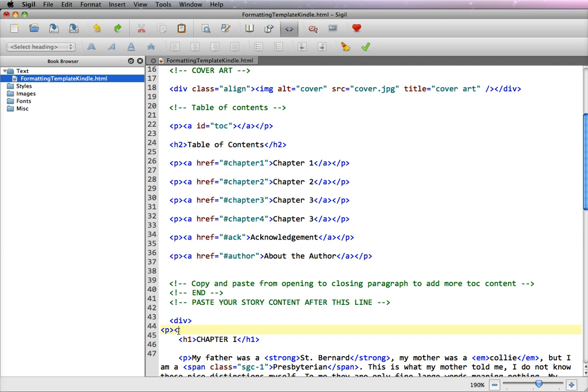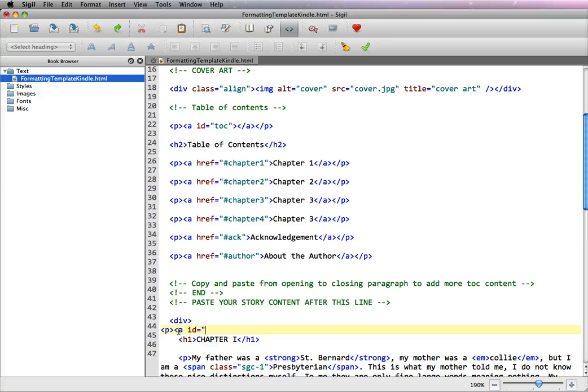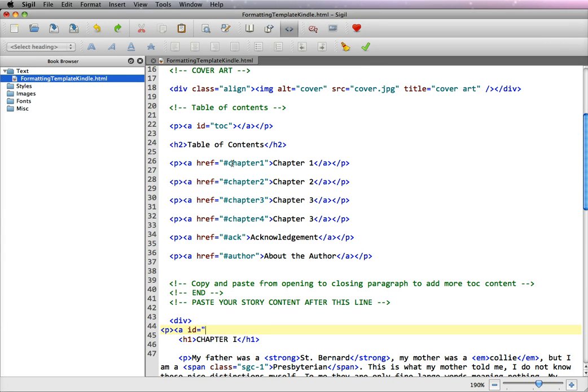So we're going to open a bracket, A, put a space, now you're going to put ID, now put the equal sign and quote and it will be a double quote not a single quote. So it's A space ID equals quote. Now this is chapter 1 so we need to look up and make sure that we are spelling the entire chapter name out which we have. So we put chapter 1, close quote, close bracket.